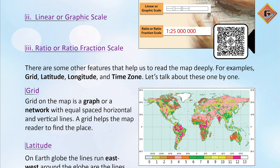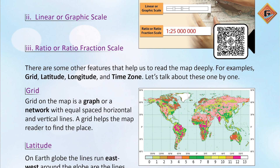A grid helps the map reader to find a place. A geographic network is a grid — it tells you the distances so that if you are going somewhere and need to find a specific place, it will be very easy to locate it on the map.